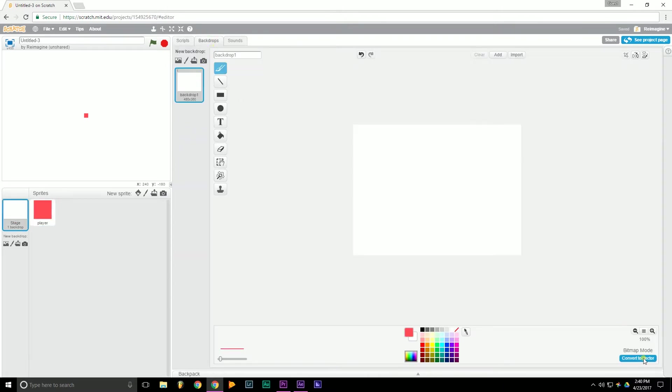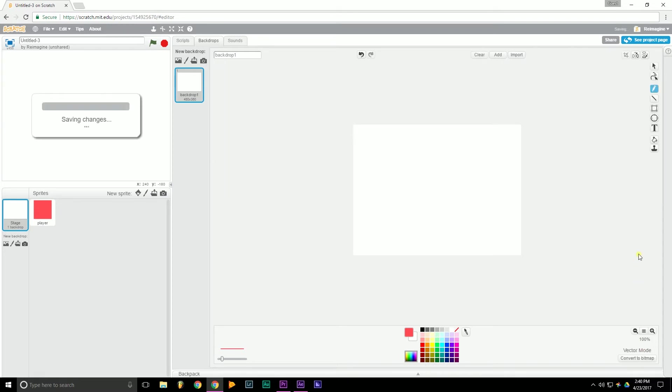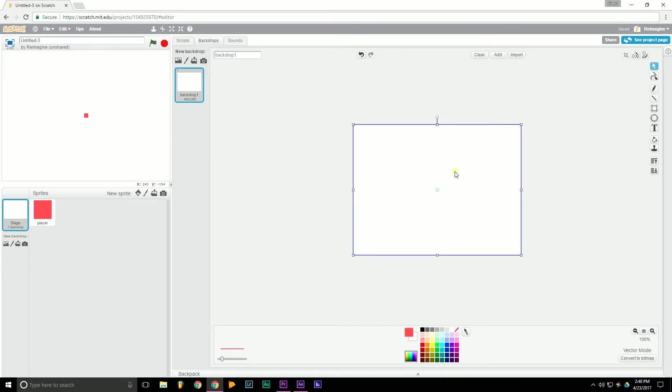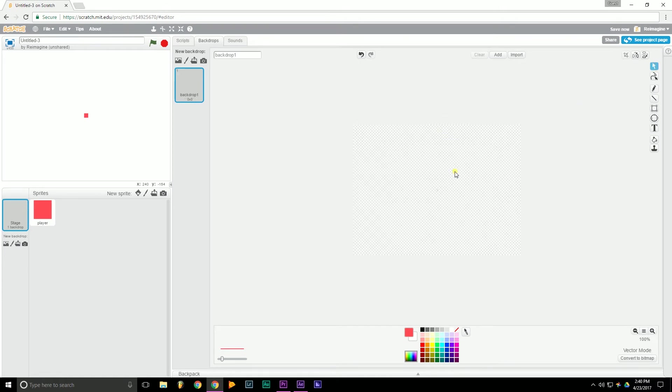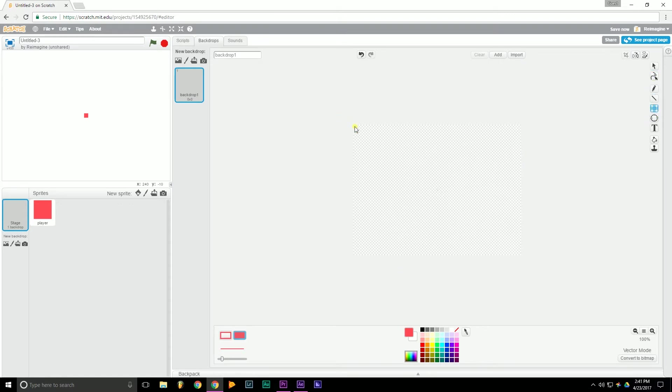And we're going to want to go to Vector, so go down here and click Convert to Vector. And then you want to go over to the mouse tool, Select. Select the backdrop and then delete. And then we want to go to Square and draw a new backdrop.